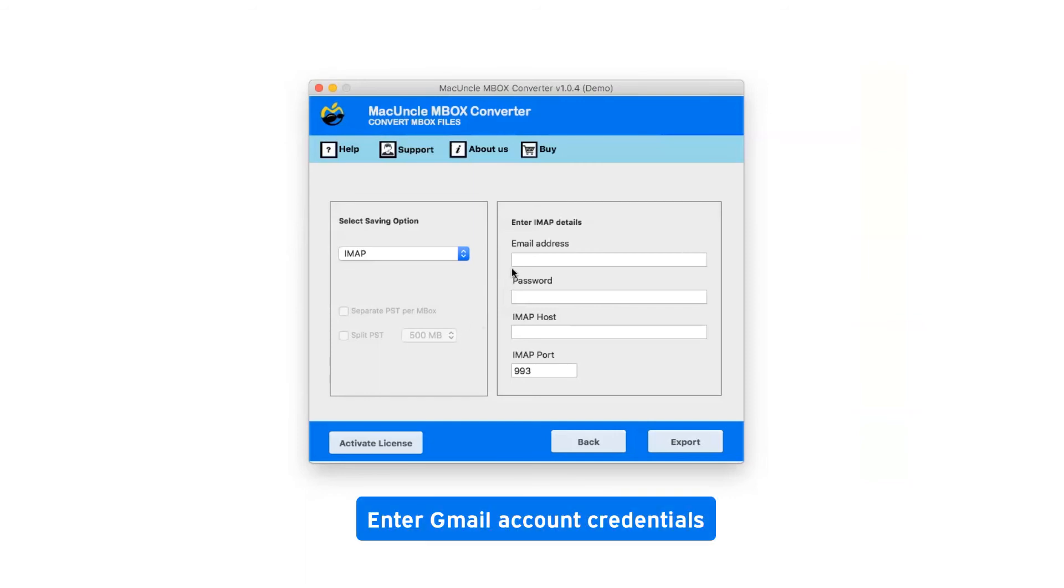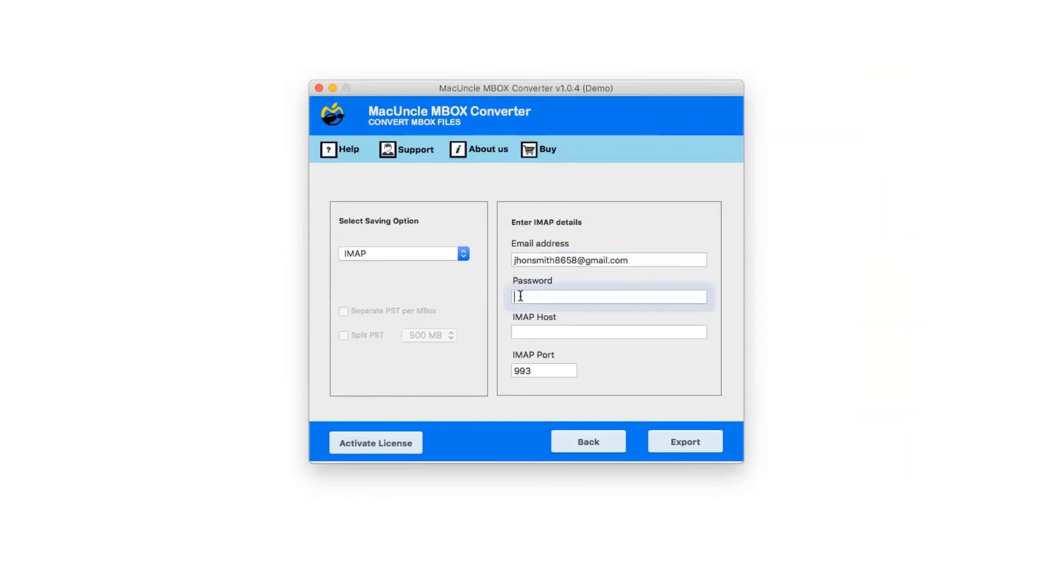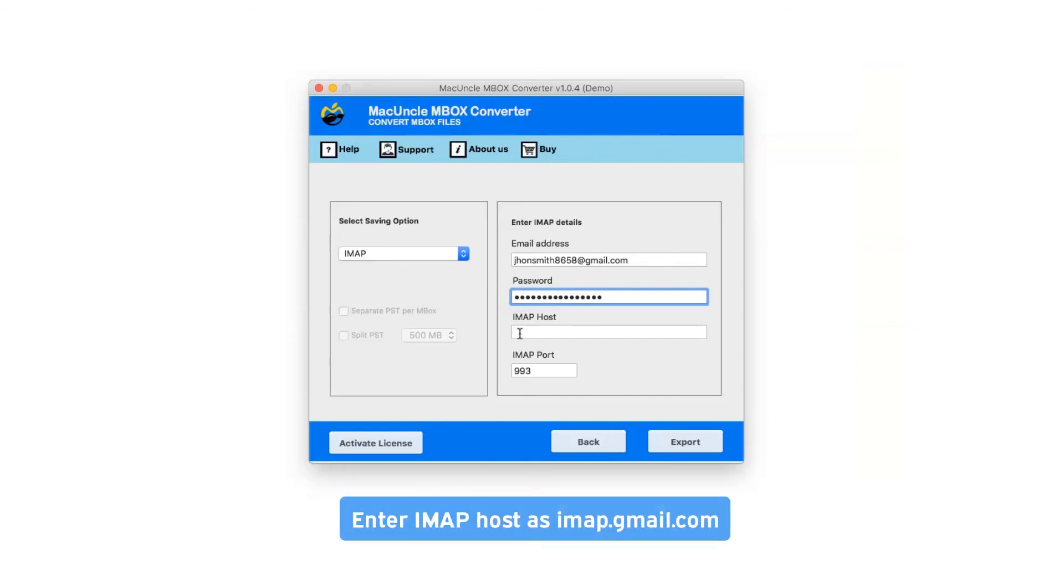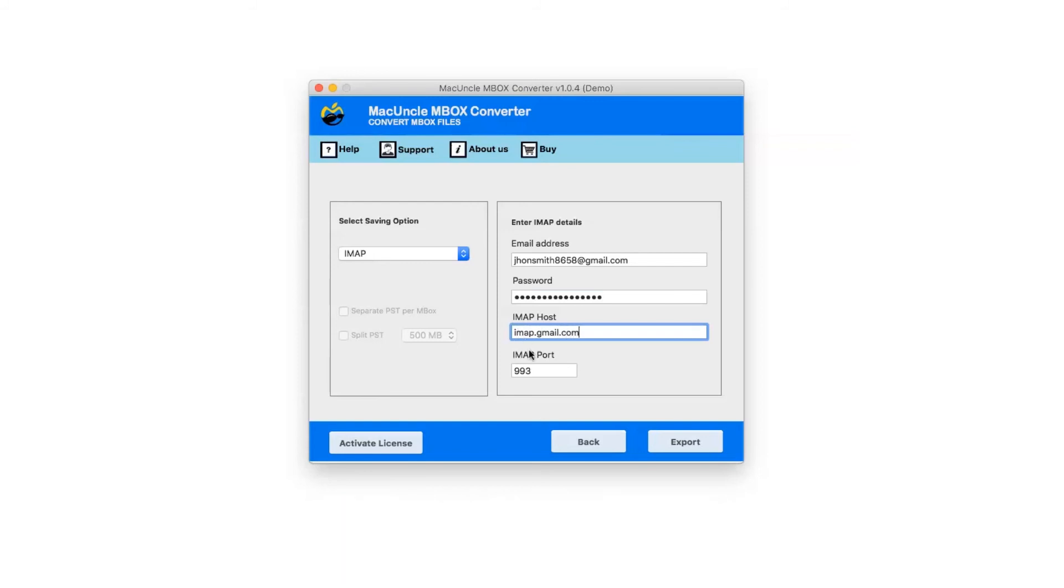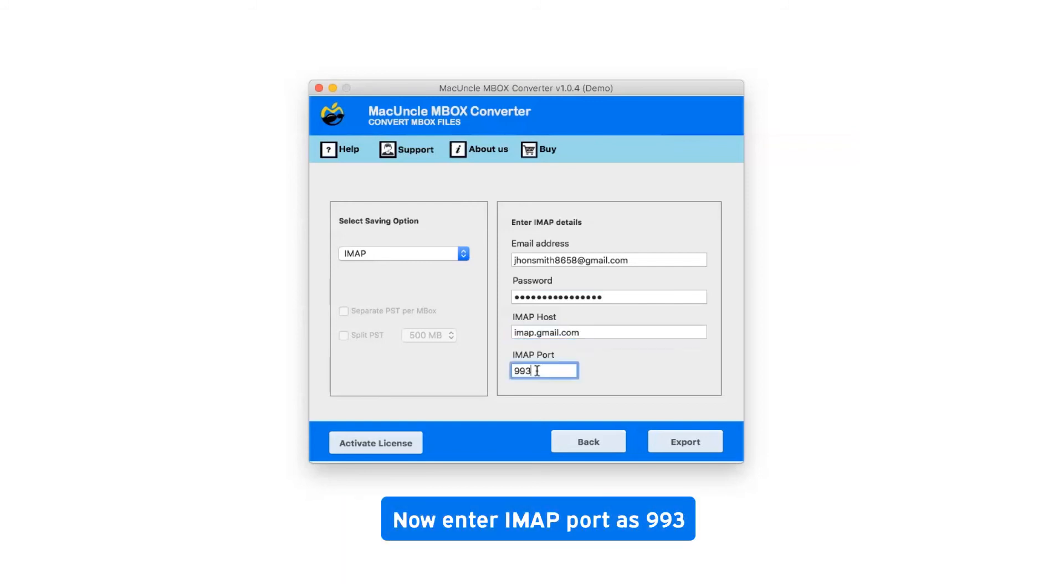Enter your Gmail account credentials and the 16-digit app password. Enter IMAP host as imap.gmail.com and IMAP port as 993.